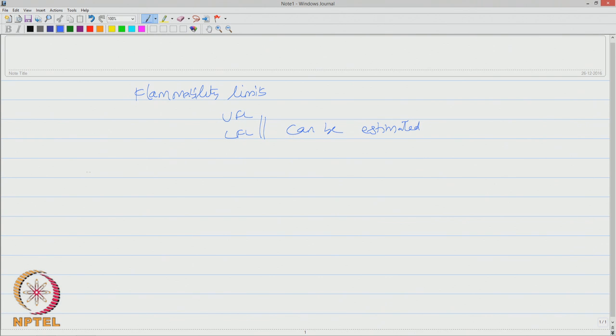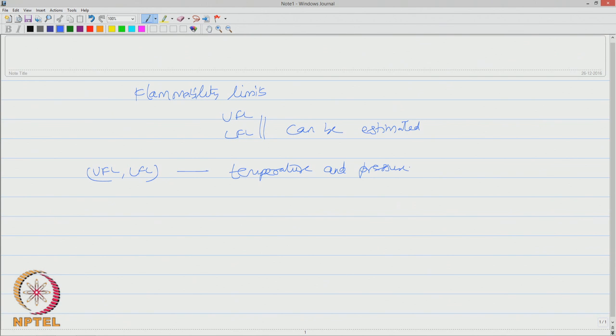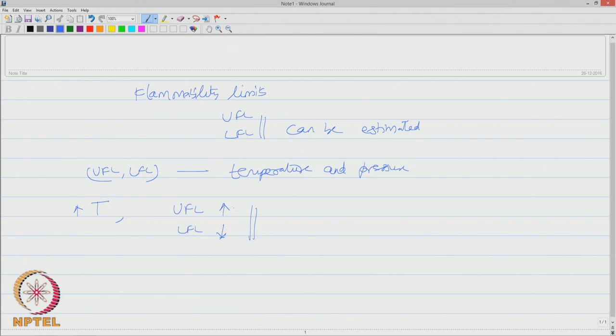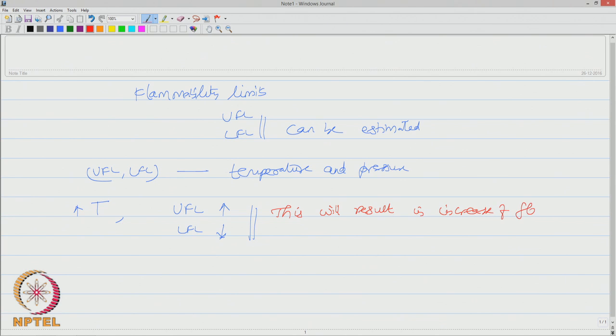Now, these flammable limits UFL and LFL are also dependent on temperature and pressure. When temperature increases, upper flammable limit increases and lower flammable limit decreases, and this will result in increase of flammable region.